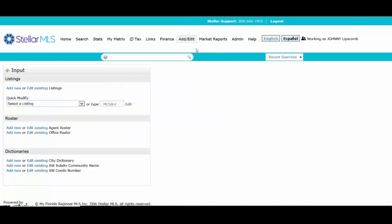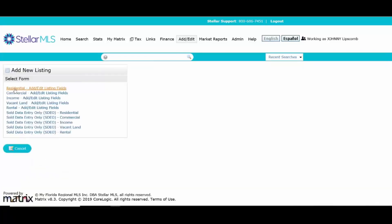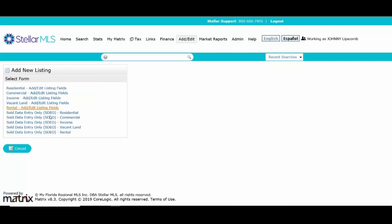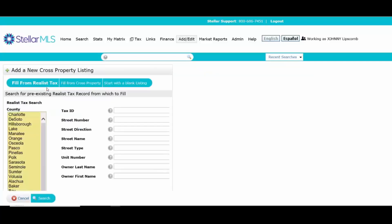When I do that, it's going to ask me to Add New. I'm going to click on Add New and I'm going to choose the type of listing that I'm going to enter into the system. This is going to match up to the MLS data entry form that you filled out previously. Let's say I'm putting in a residential listing. I click on it and it's going to give you three ways to start the listing.